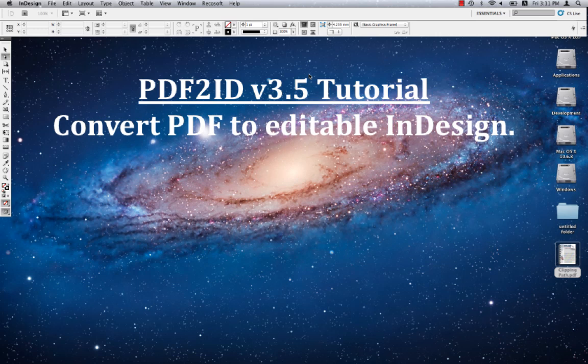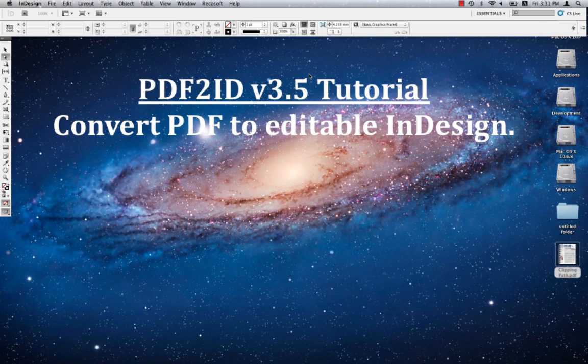Greetings everyone. Today we want to introduce how you can convert a PDF file to a fully editable InDesign document using PDF2ID, the best and most popular PDF to InDesign conversion tool from Recosoft.